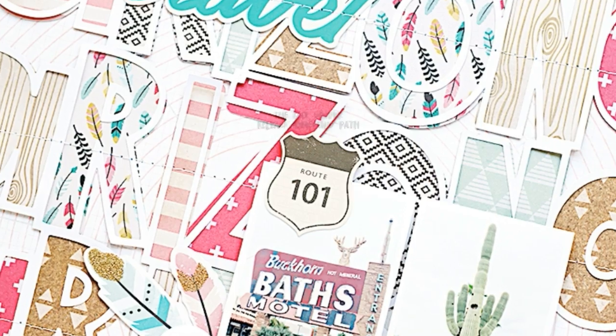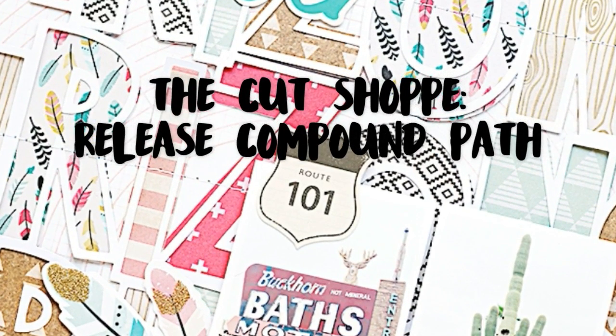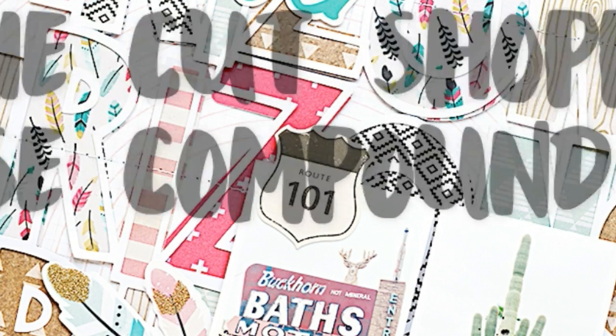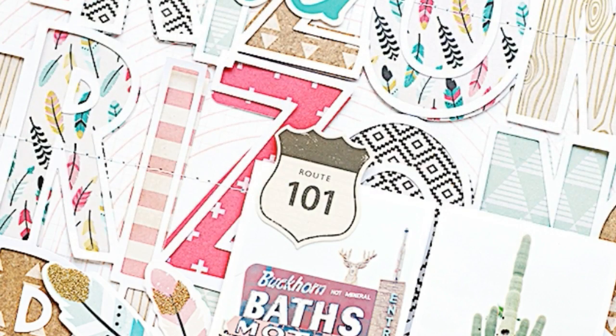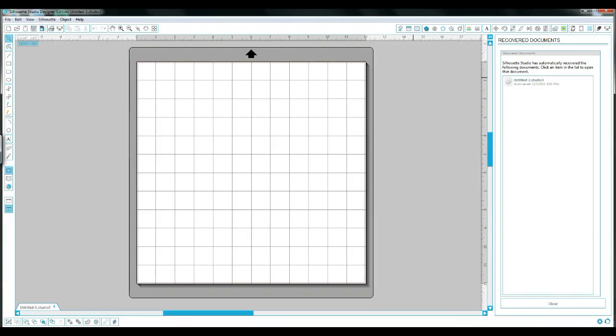Hi, it's Ashley and I am here today with a quick video tutorial for the Cut Shop. One of my most frequently asked questions is how do I separate the images on my PNG cut file once I open it in Silhouette Studio? So I'm here to show you how to do that.